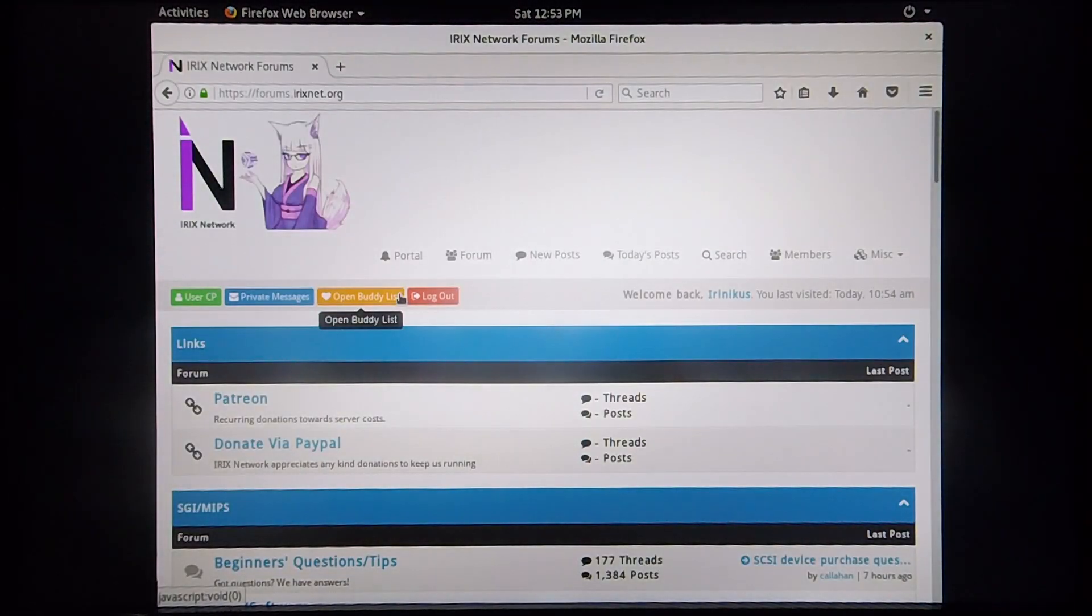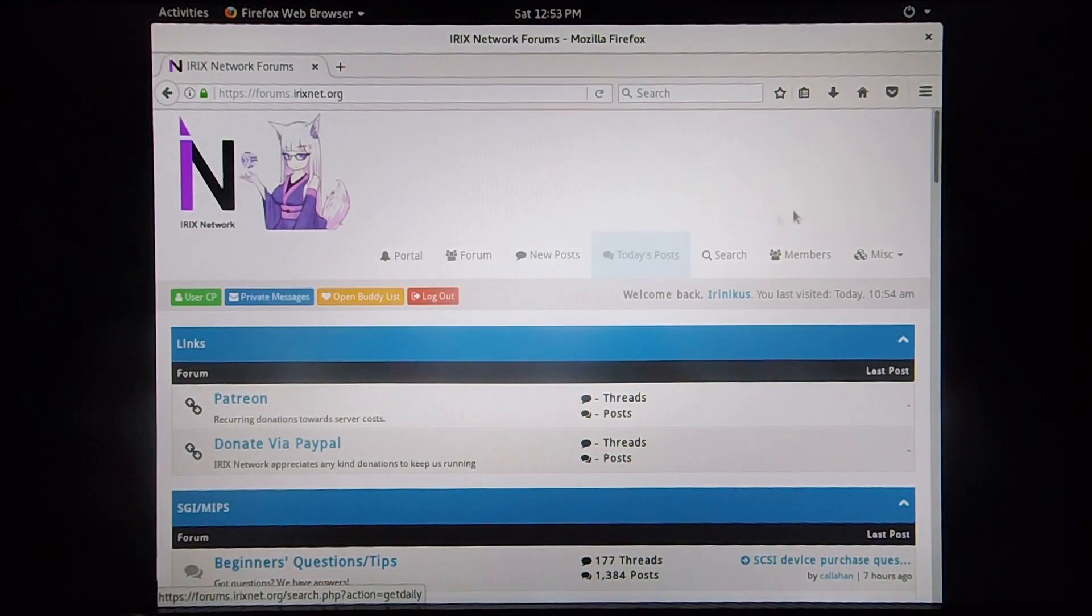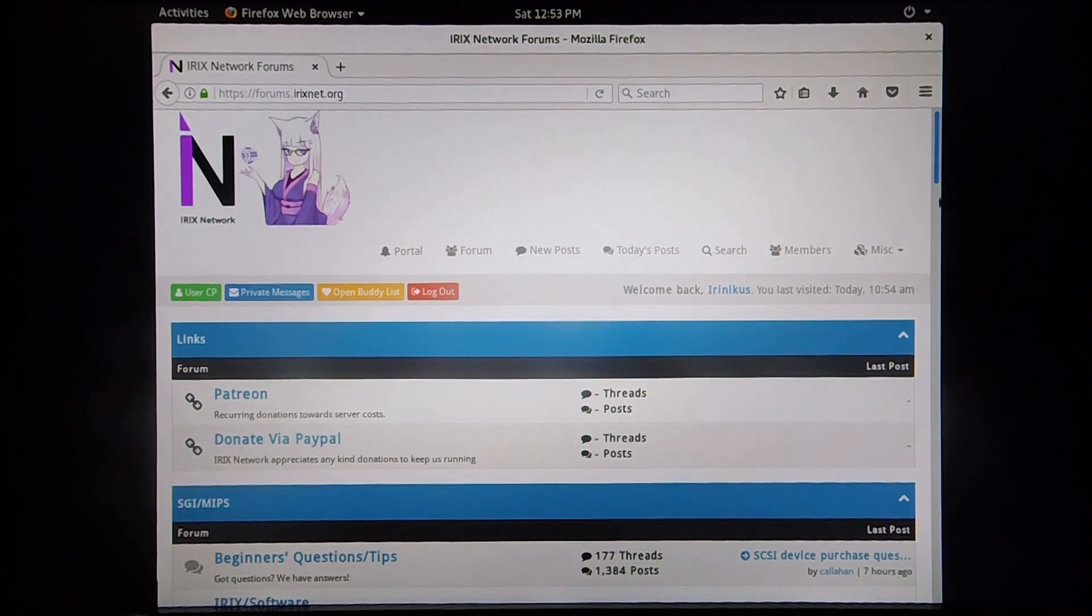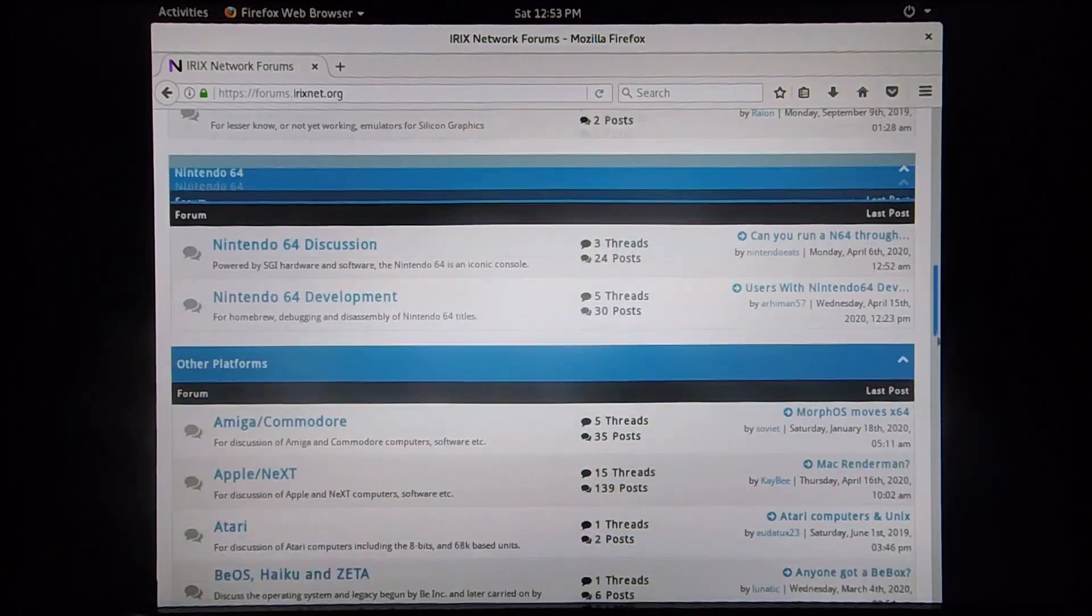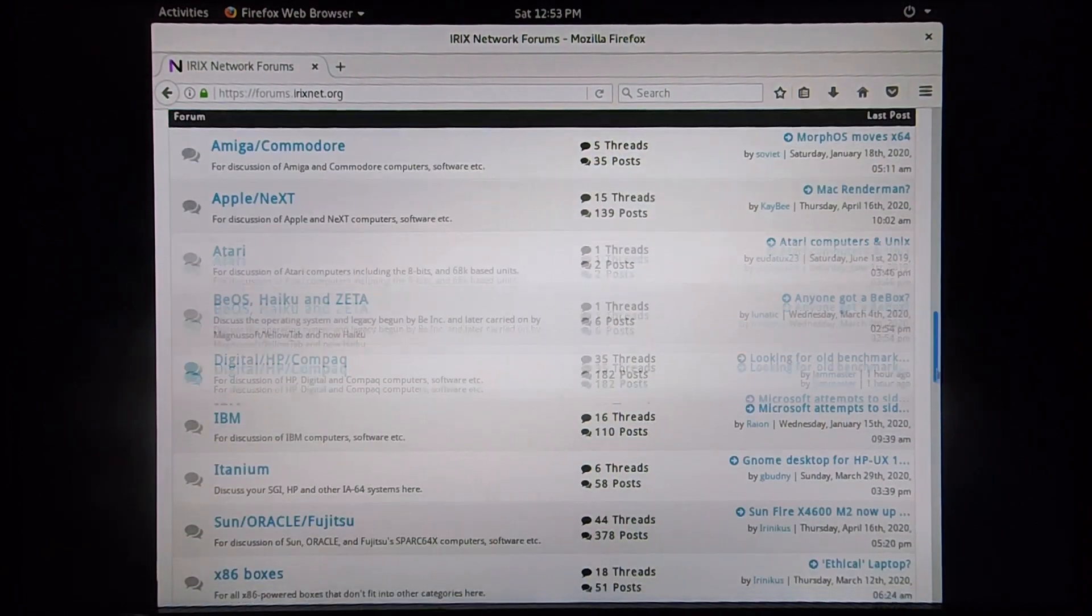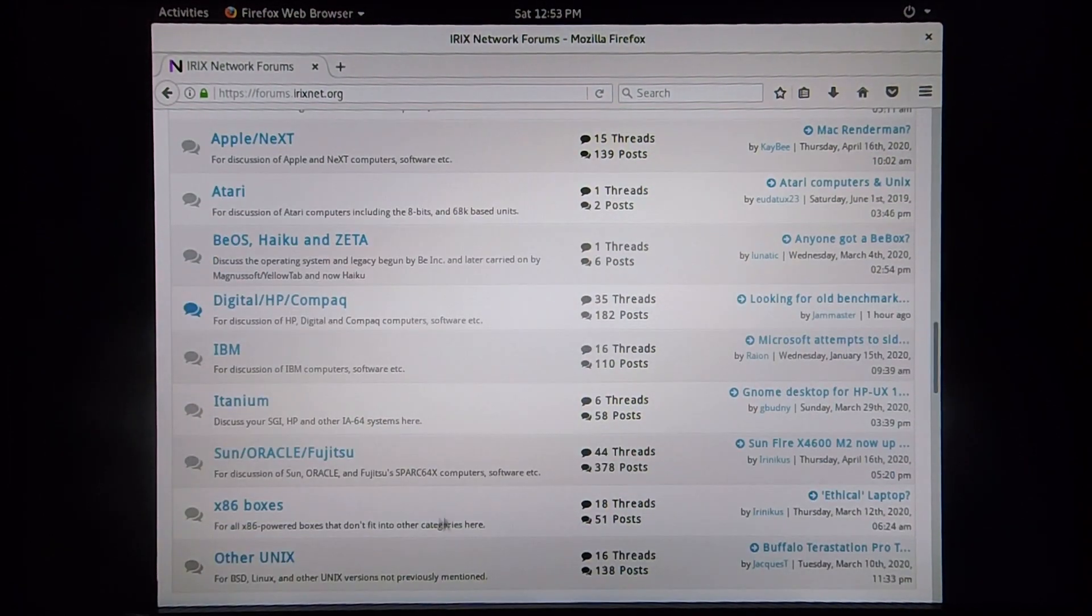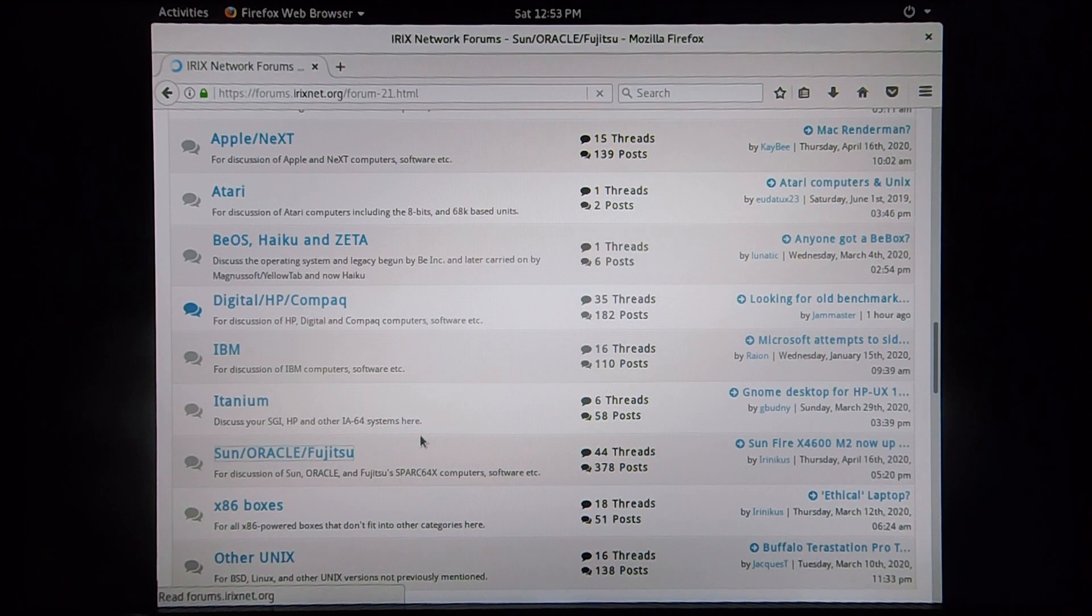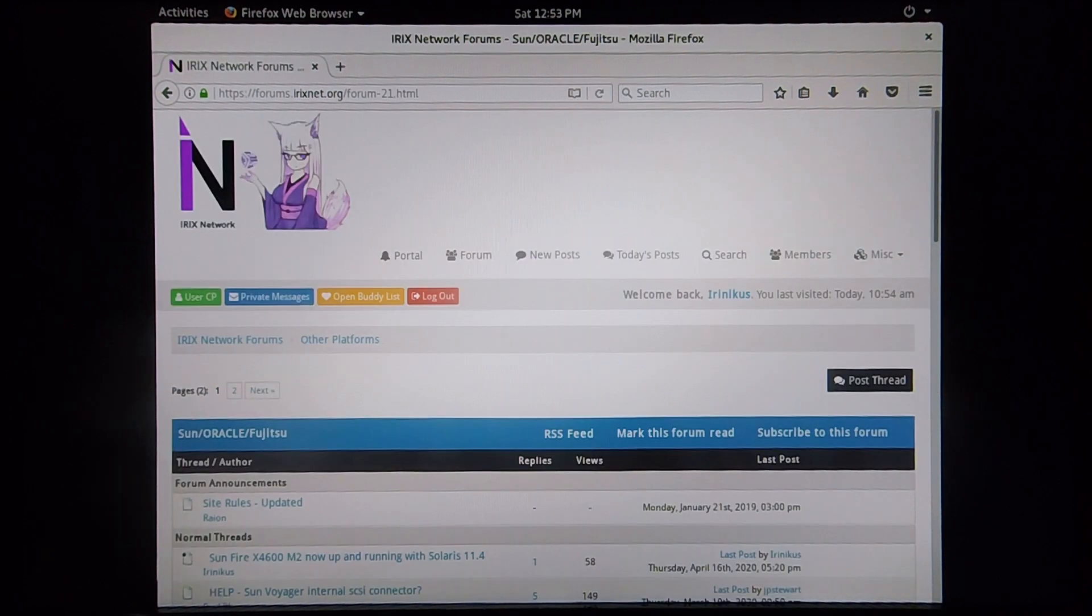Okay, so we're now logged into RxNetwork. I'm quickly going to take you to the Sun subforum and log into the thread that I have running on this machine.